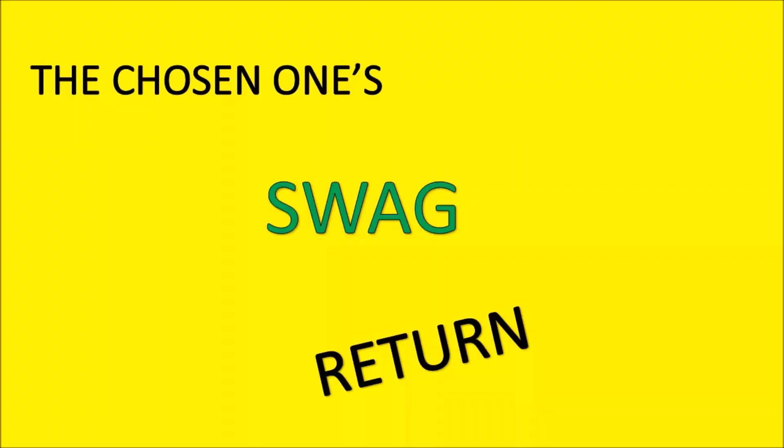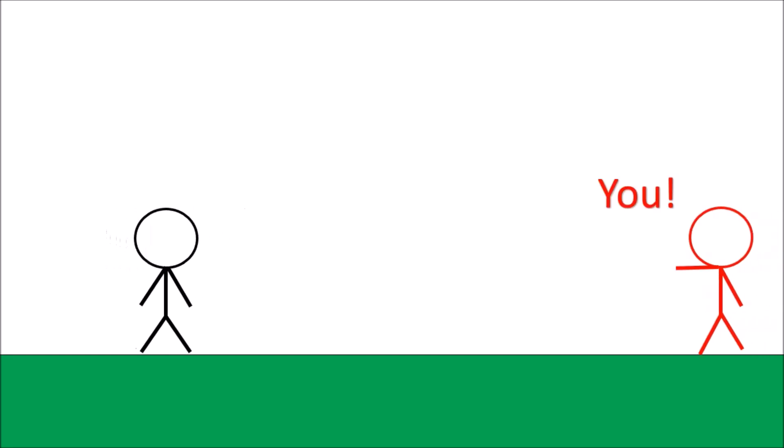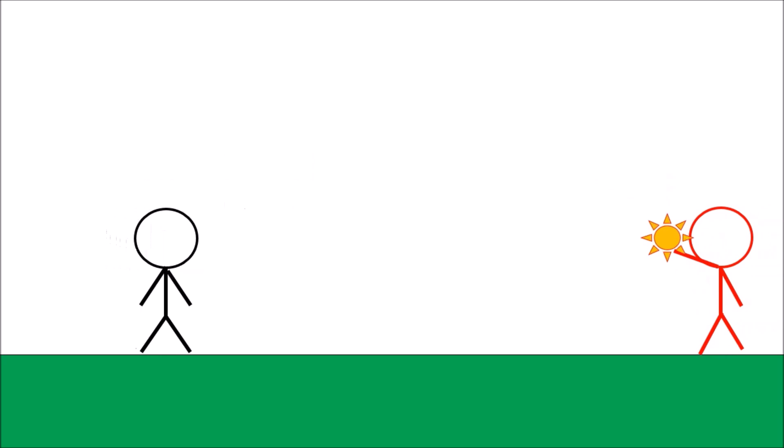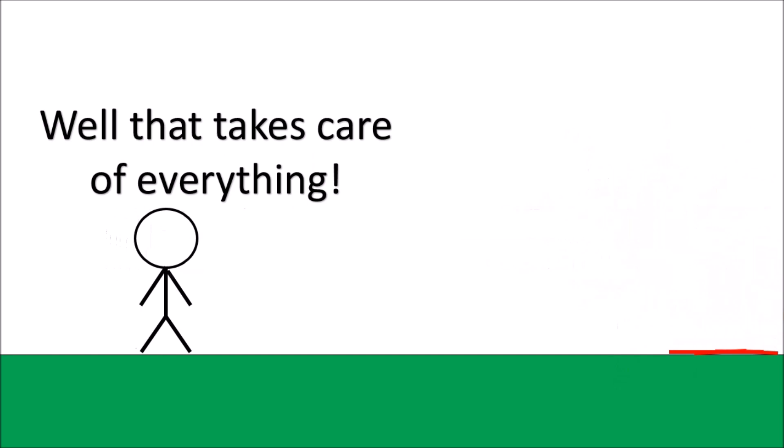All right, this is where we're going. It's gonna be about a while ago. Bring it on! Uh oh. Well that takes care of everything.